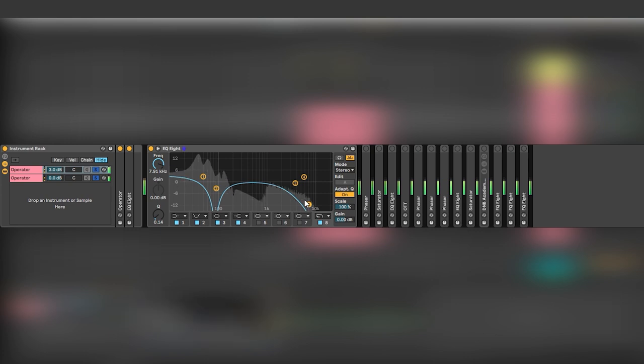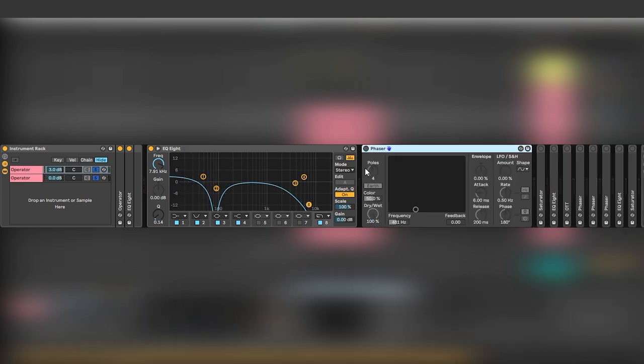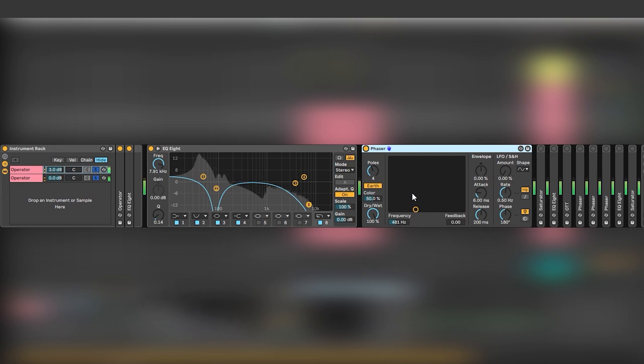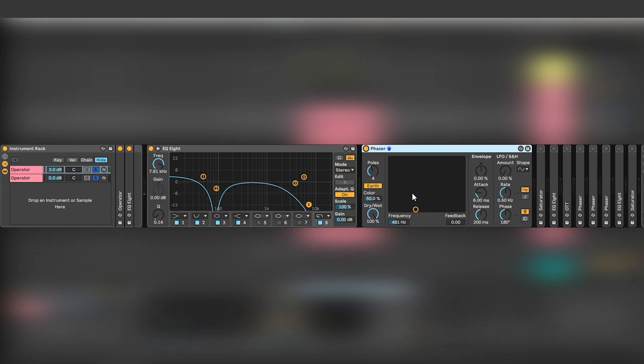The next thing is a phaser and what this phaser does is it creates a formant by adding boosts and cuts on certain parts of the frequency spectrum simulating a formant filter.